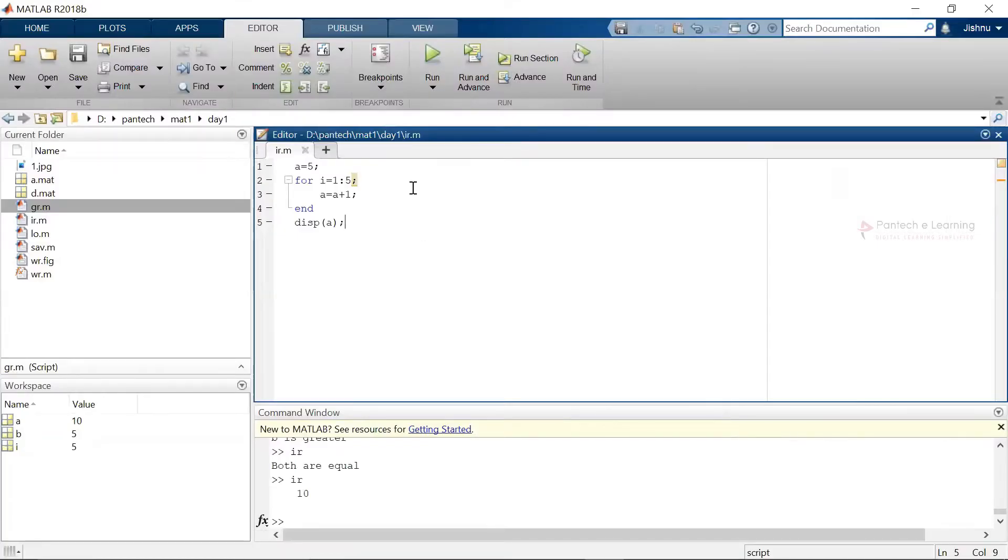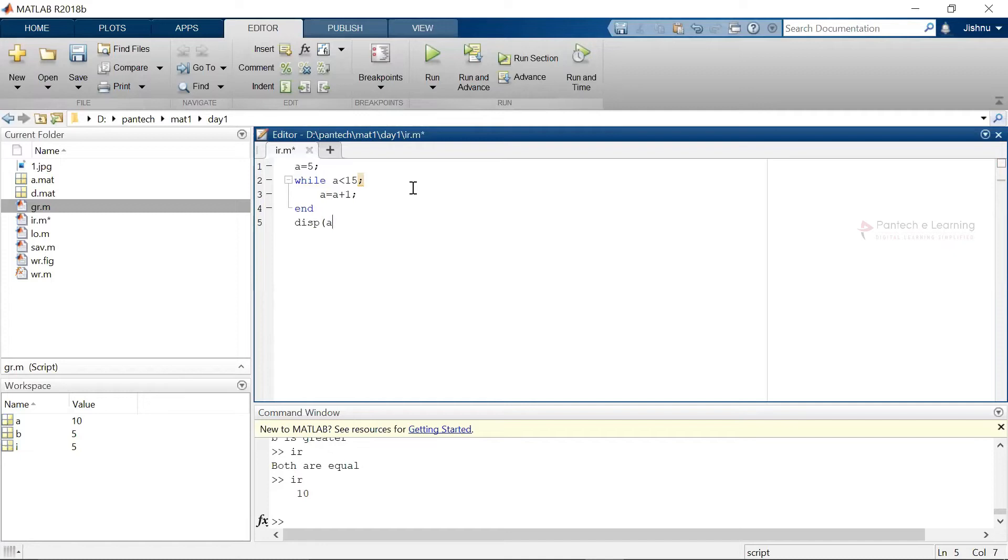So how to run the while. Now the final value of a will be displayed. Finally till that particular iteration everything will be displayed.